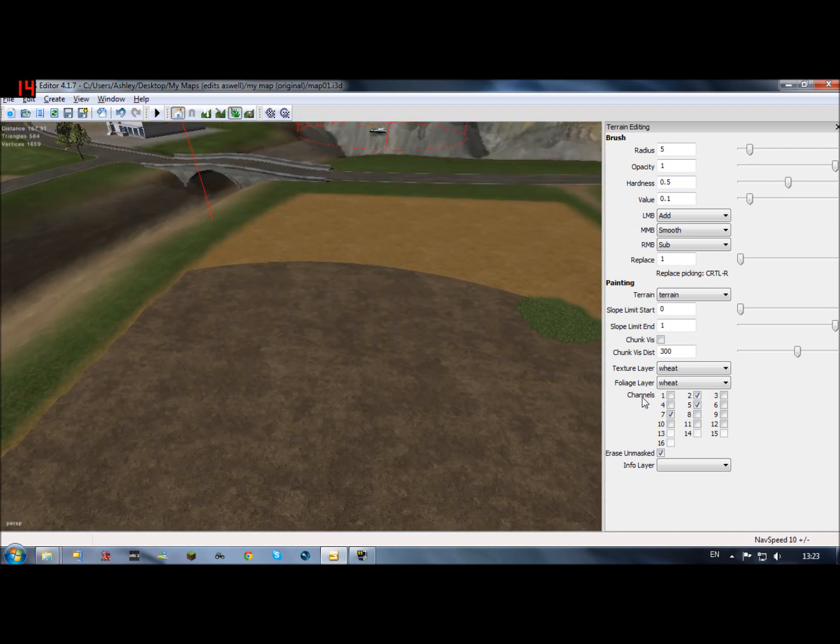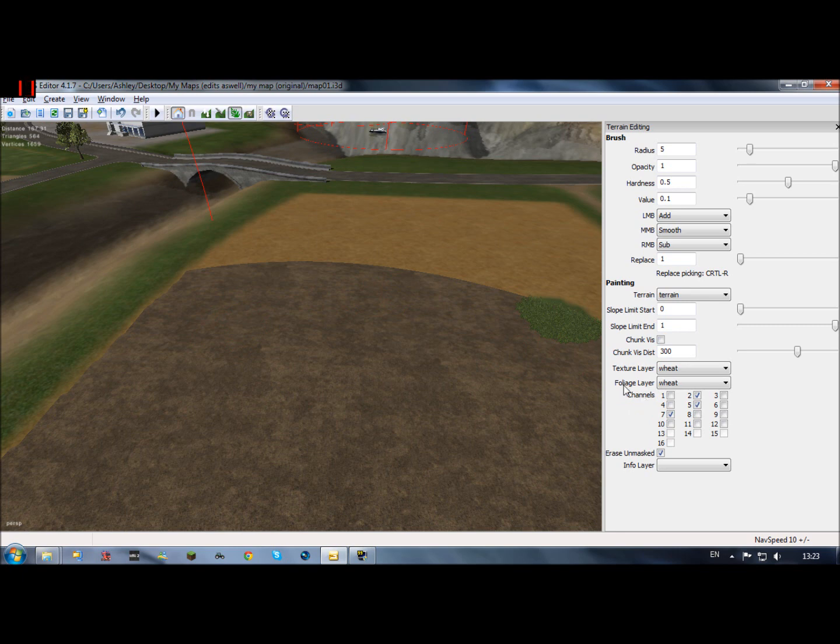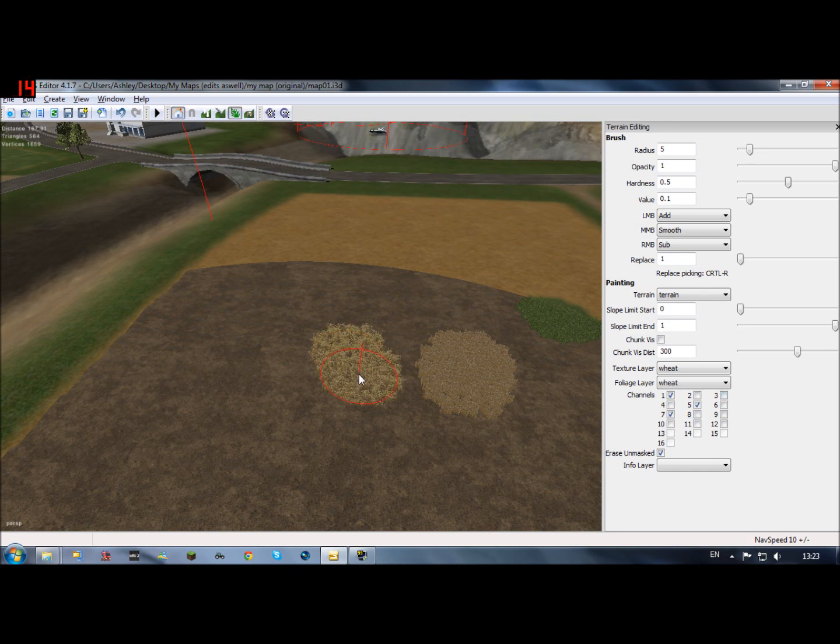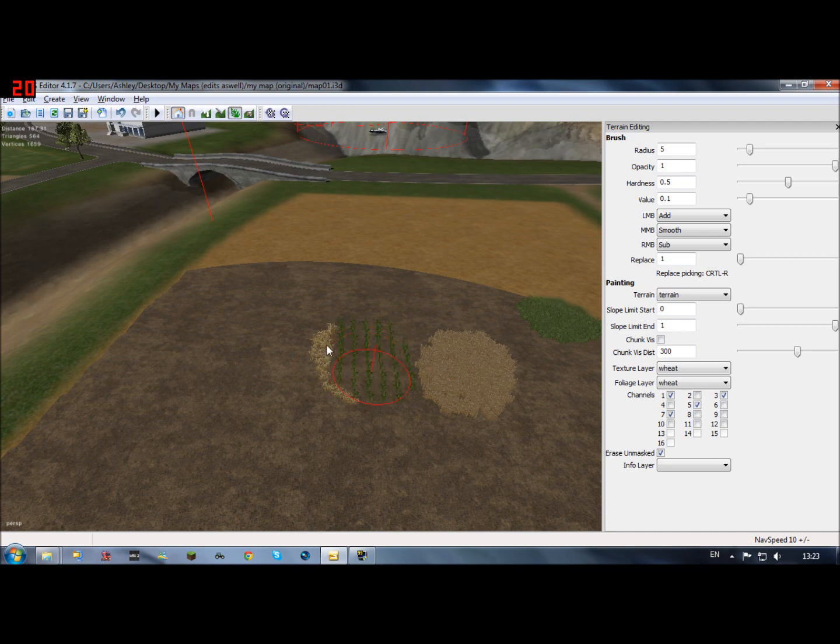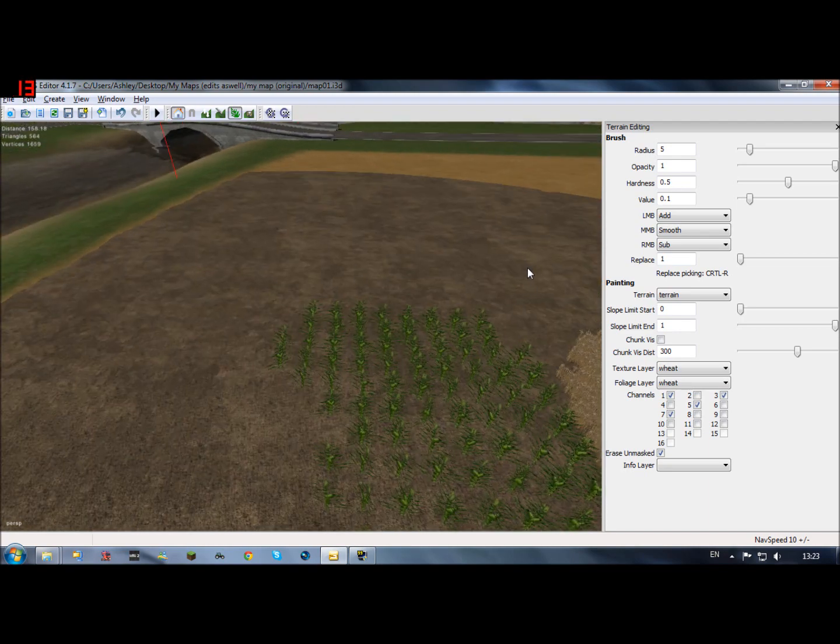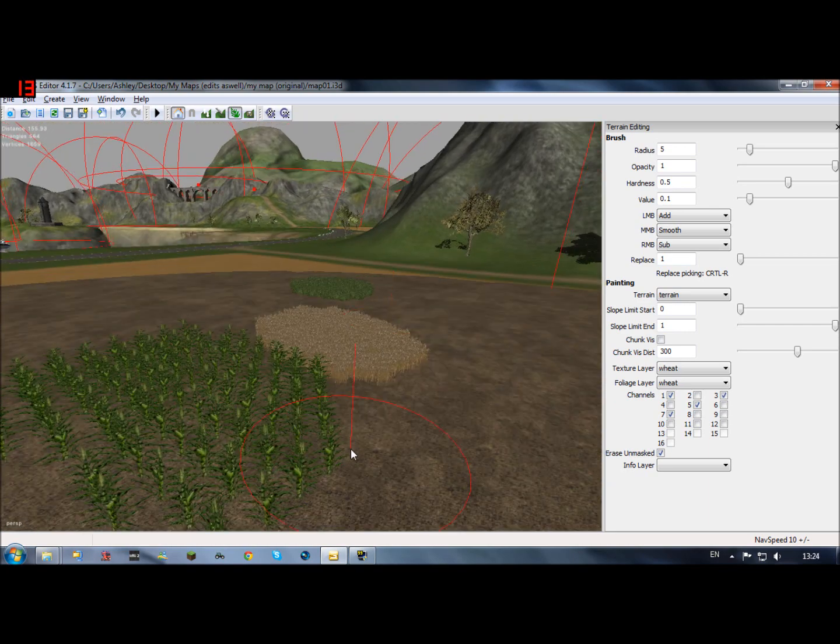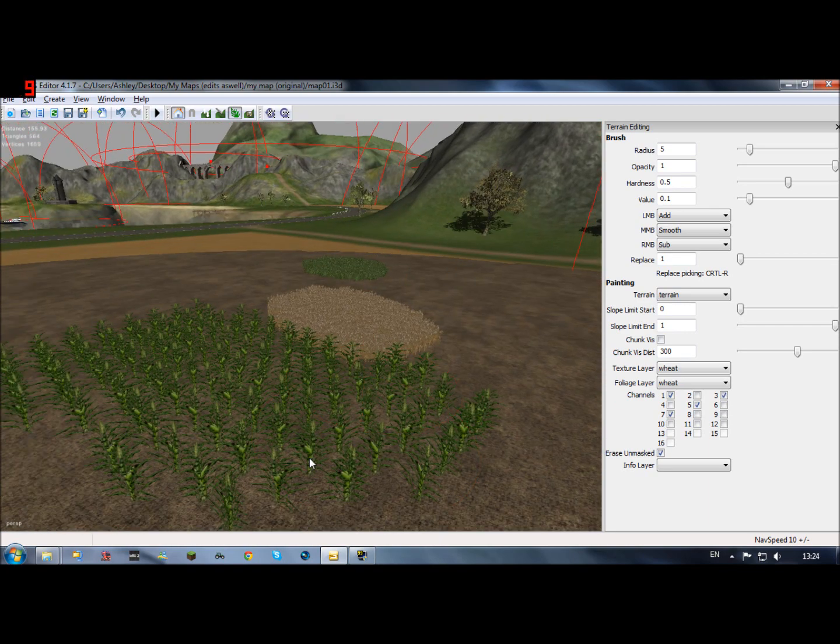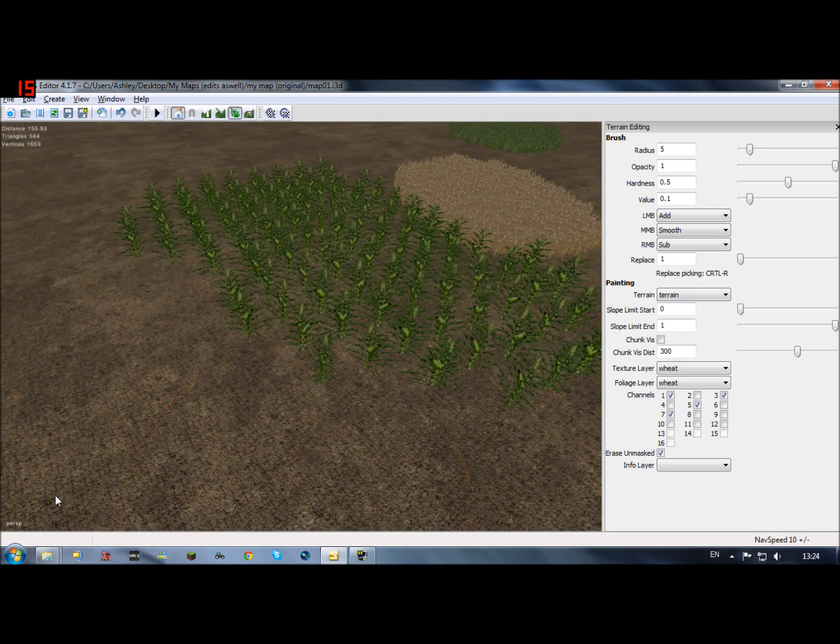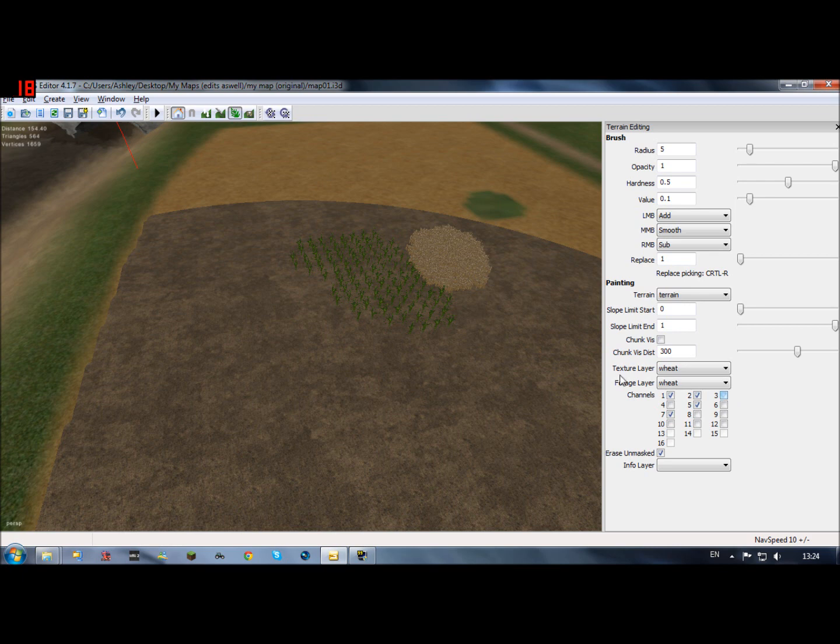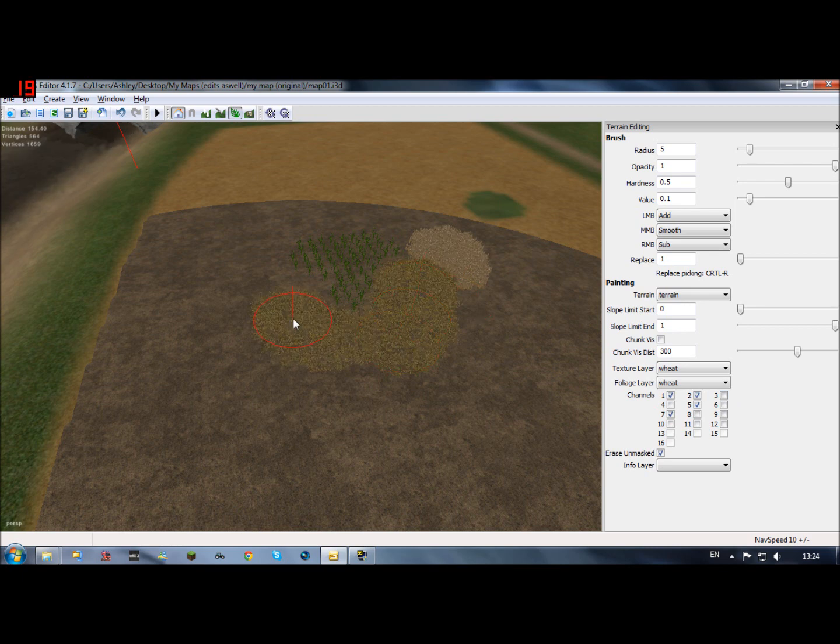And then if you want barley, wheat one five seven that will give you wheat. Corn one three five seven that will give you corn. Obviously I've got a thing installed that keeps the corn in rows. Rape is one two five seven, one two five seven.